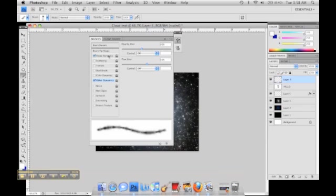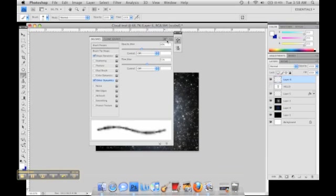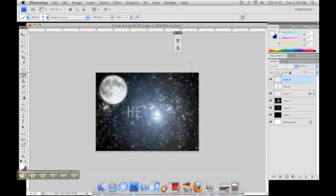You go to other dynamics, make sure that's checked, and that's pretty much it.